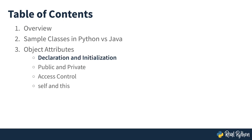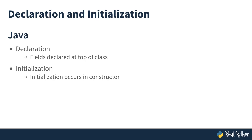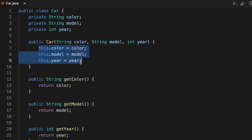In this lesson, we'll start looking at more specific details, starting with declaration and initialization. In Java, fields are typically declared at the top of the class, then initialized in a constructor. Here we have our class car, and we have defined three fields: the color, the model, and the year of the car. Those fields are then initialized in the constructor. The constructor takes three parameters — color, model, and year — and since we've used the same names as the field names, we have to use the word this to prevent ambiguity. So we say this.color equals color, this.model equals model, this.year equals year.